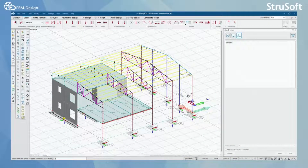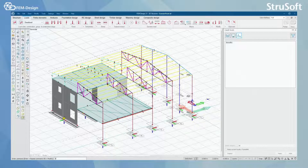Hello and welcome back to FemDesign video lessons. In this video you will learn how to add self weight to your structure.